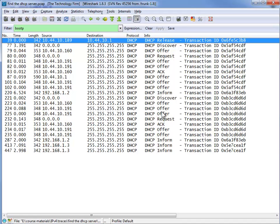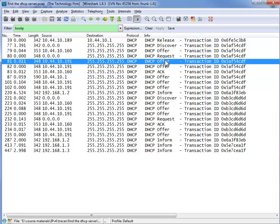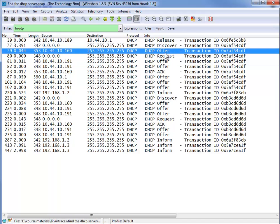Well if you remember DORA, discover is from a client, offer is from the server and it just goes back and forth. Request the client, offer the server and so on. So what we can do now is find an offer packet and we can use this as our template for our display filter.